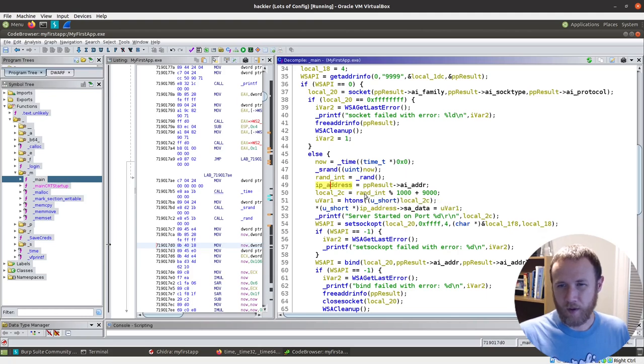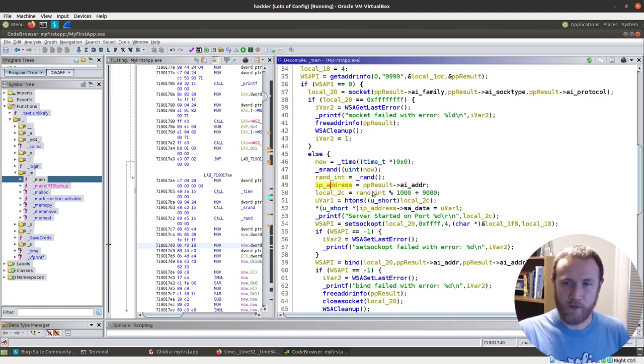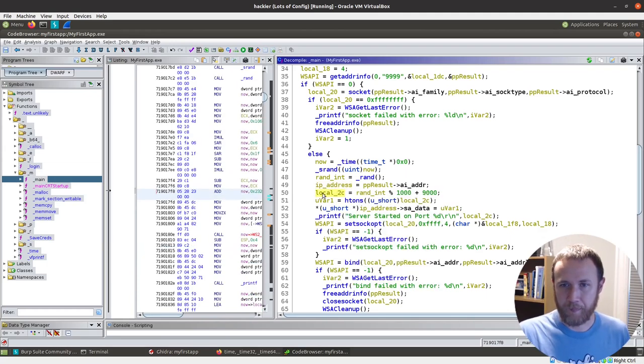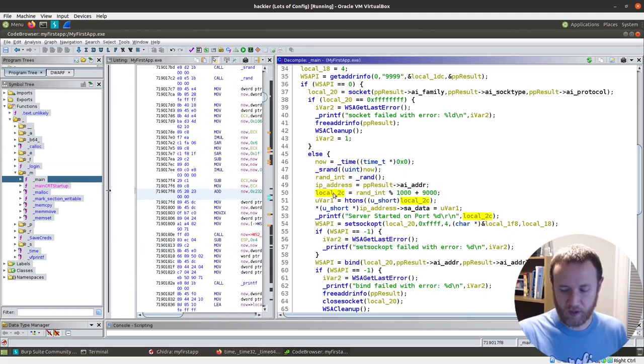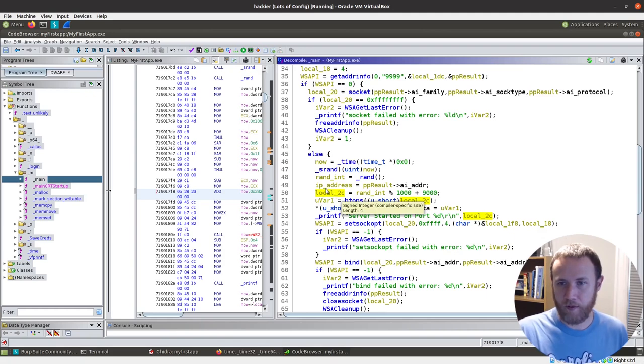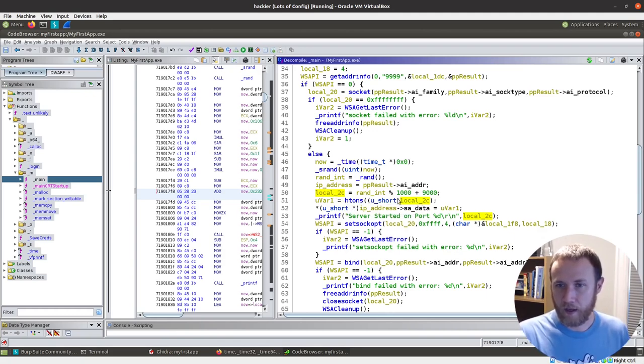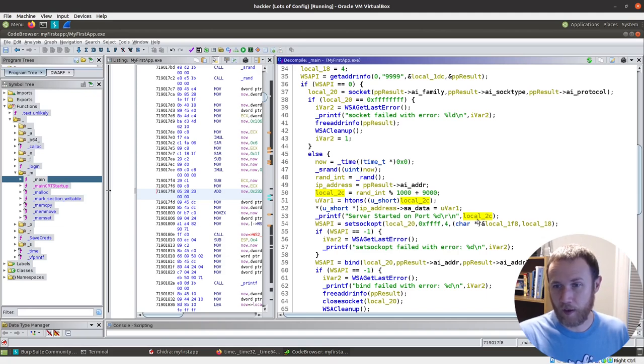And then this PP result address. So this is going to be rename variable IP address. Now it's taking random int mod 1000. So it's going to get a random int between 0 and 1000, and it's adding 9000. So if we look at where this is used, I can center click on it, you know, click my mouse wheel on this and it shows me highlights all the local uses. It's going to be past. Oh,